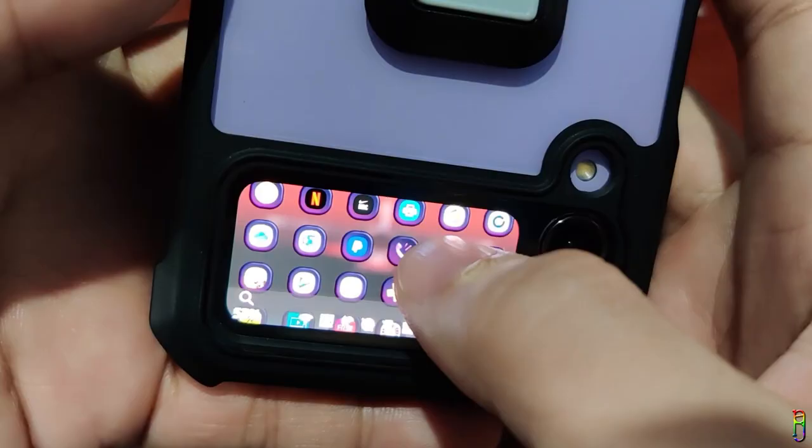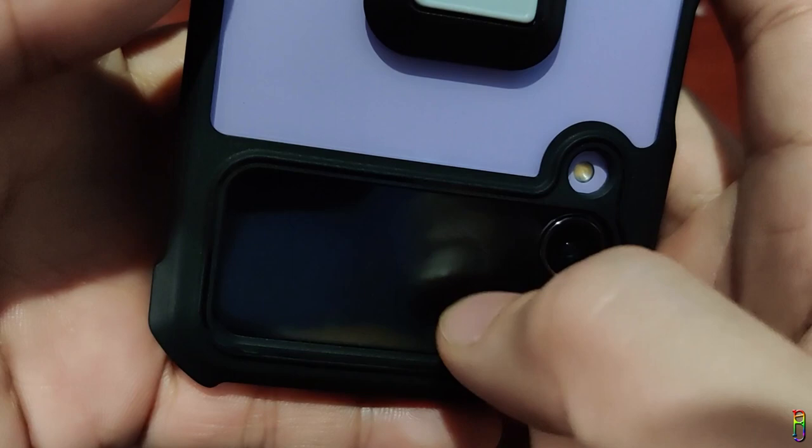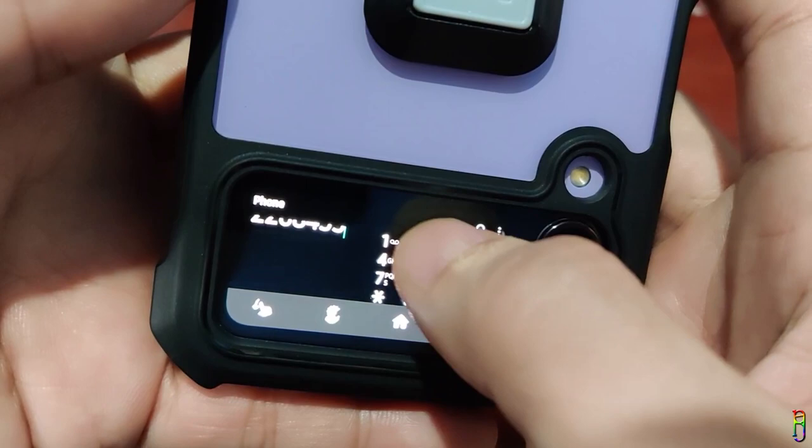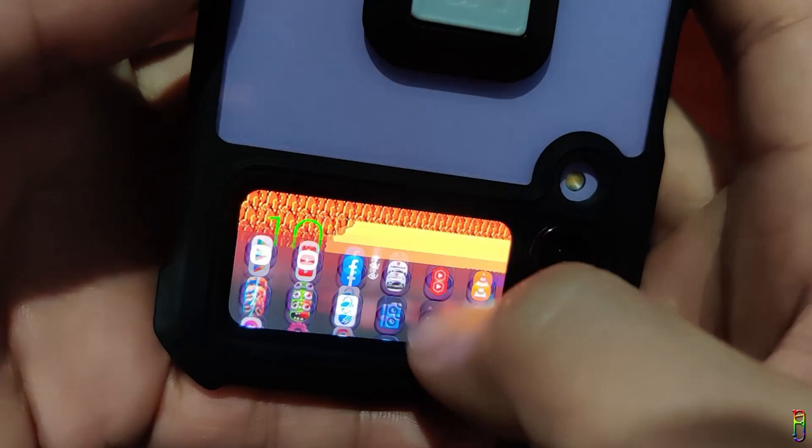The ability to open the contacts or the phone app and dial numbers directly from the cover screen is the real good use case I can see for using SamSprung. Samsung Widgets only allows you to add 3 contacts in the cover screen, but with access to the contacts and phone app, you can call anyone.